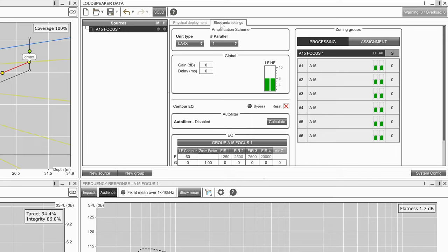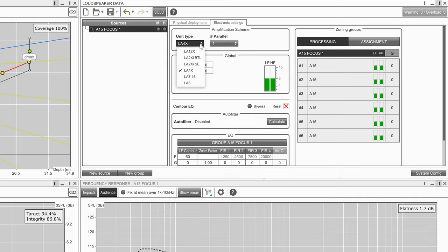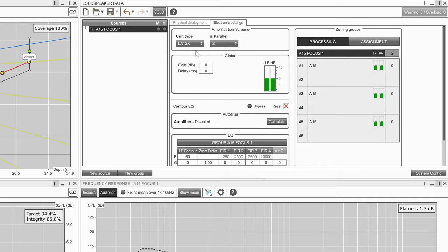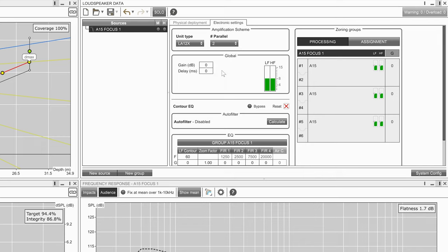To calculate autofilter, select a source and view the electronic settings tab. Autofilter needs to know the discretization of enclosures for control. Select the unit type that will be powering the source and select a value for the number of enclosures to run in parallel.